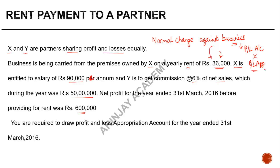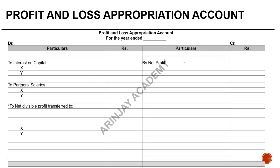The balance brought forward into the profit and loss appropriation account should be after the reduction of the rent. The profit before providing for rent is 6 lakh. Less the rent of 36,000 which was supposed to be paid, the net profit brought forward is 5,64,000. This is shown as part of the working; you can also show it by way of a note.